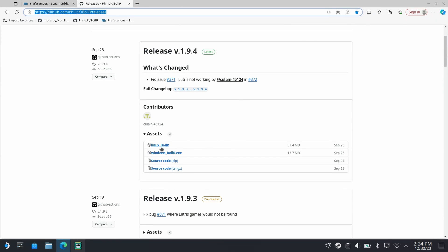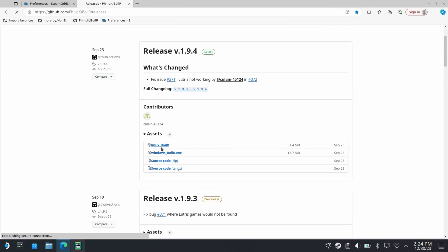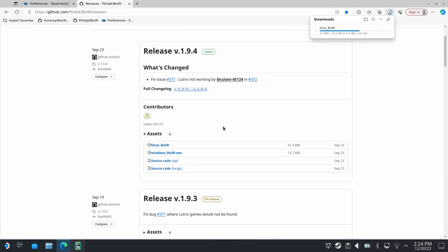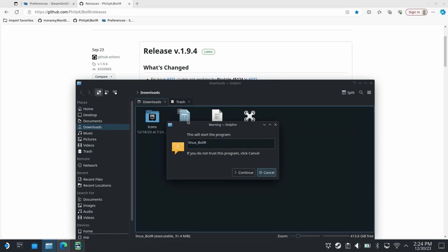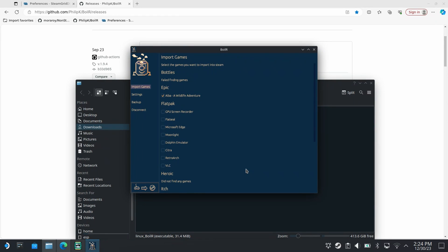Download the latest release of Linux boiler, go to the downloads folder and run the file. Click continue and you should get this.